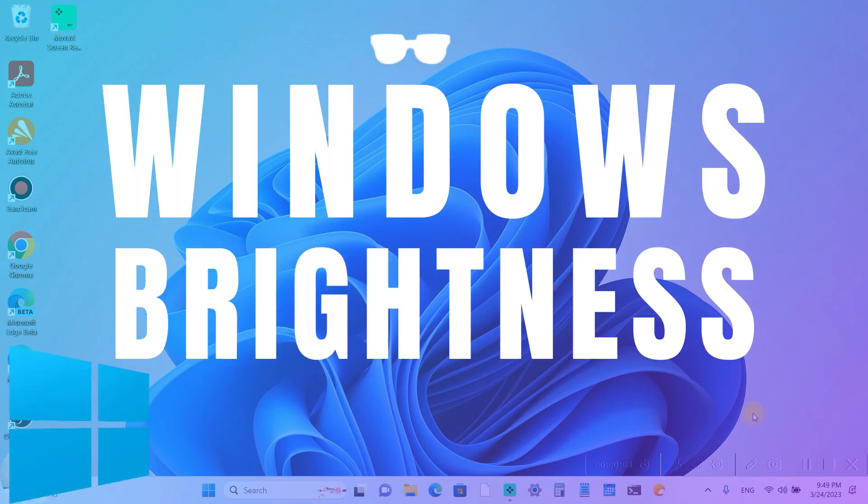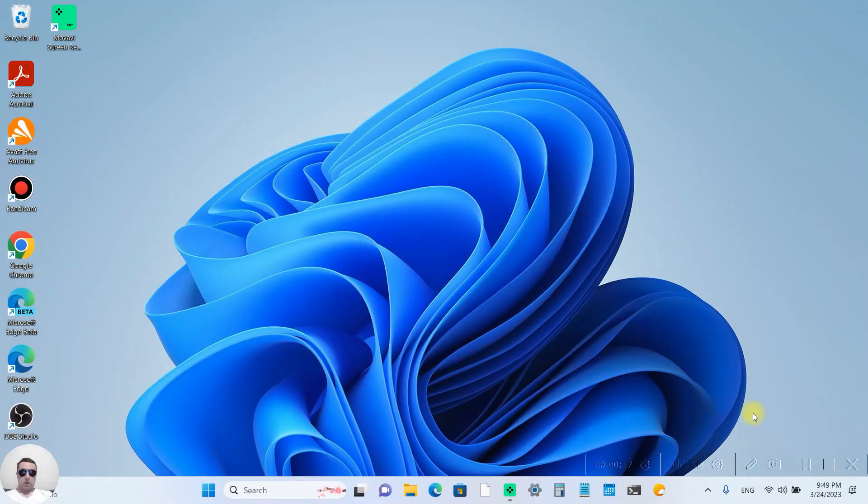Hey everyone, today I'm going to show you how to change brightness on Windows 11 laptops. I'll show you three ways. It's pretty simple. Let's get started.